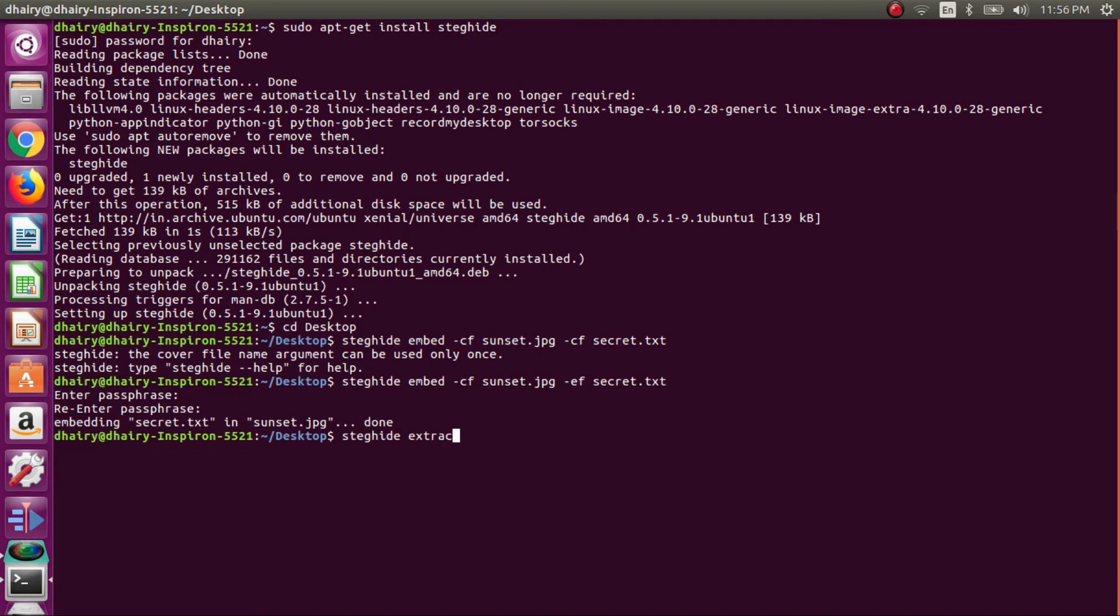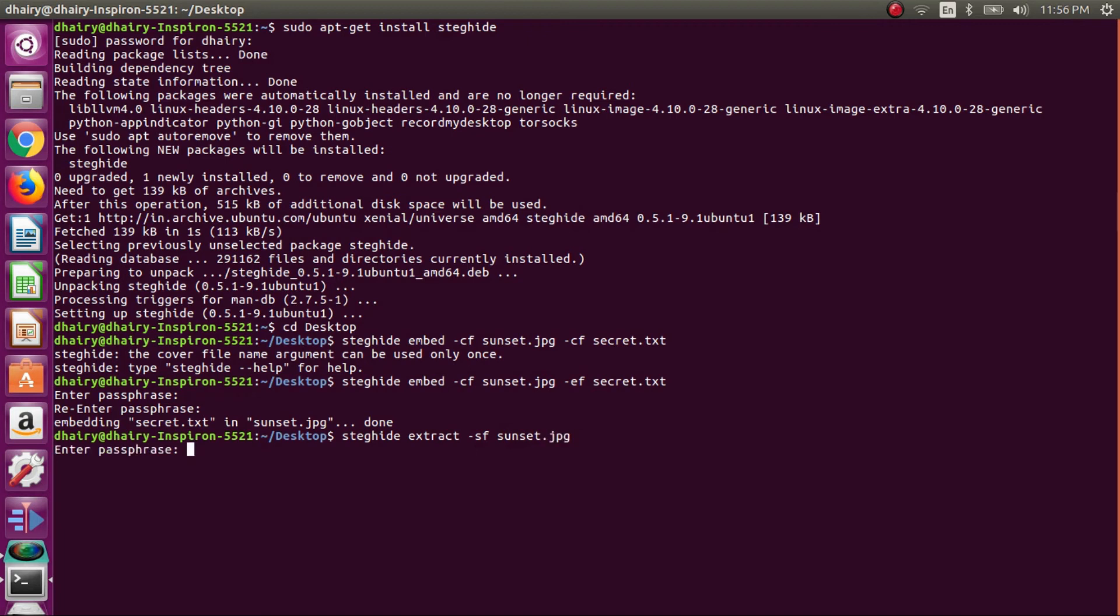You can copy the command from the description box. So you can see that it's asking me to enter the passphrase. As you can remember that we have generated the passphrase while encrypting the file. So I will be typing in the passphrase.